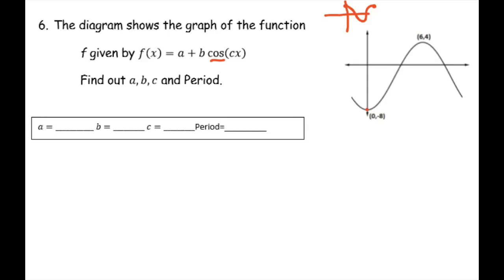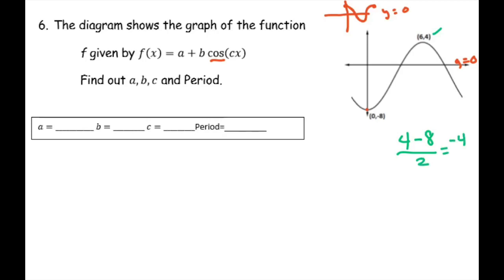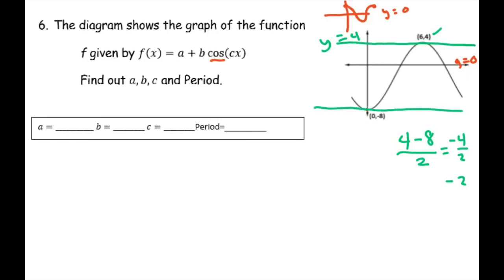The first thing we want to notice is that usually we start at Y equals 0, but it's shifted down. So to find the midpoint, I'm going to take my Y values since it's a vertical shift. I have 4 and negative 8 and find the midpoint: 4 plus negative 8 divided by 2 gives us negative 4 over 2, which is negative 2. So the max is Y equals 4, the minimum is Y equals negative 8, and the midpoint is Y equals negative 2. That means the graph got shifted down by 2. That's your A — that's your vertical shift.